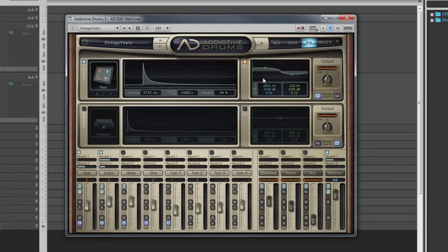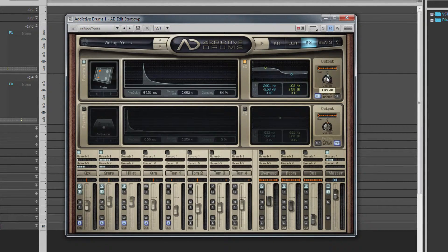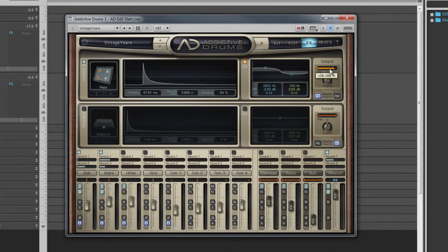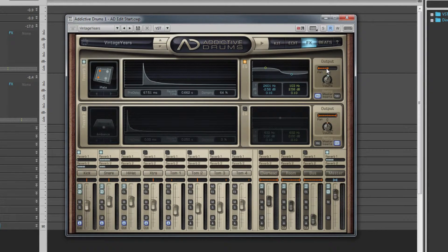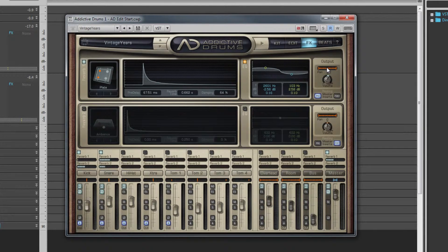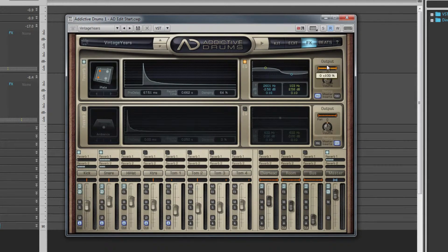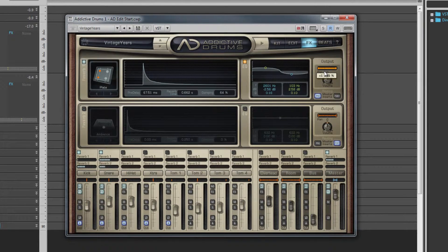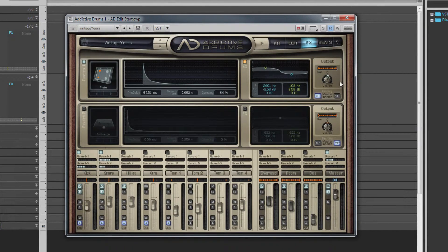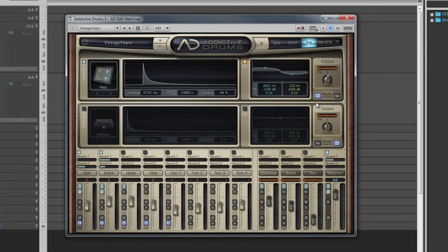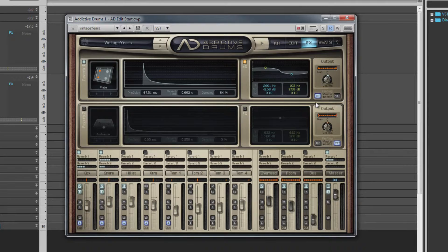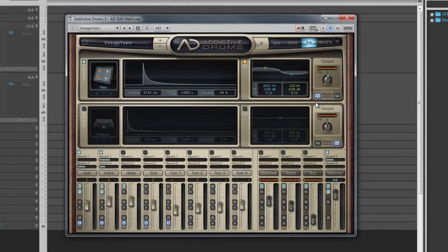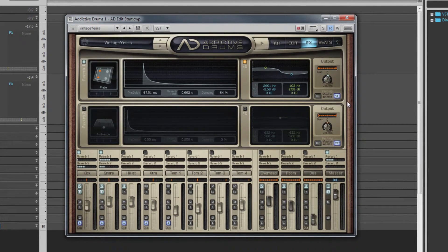The output section controls the output level and pan of the reverb. These do not affect the dry output. Use the pan control to not only control the pan position of the reverb but also its width by click-dragging up and down. The pre and post switch controls where in the routing chain the reverb signal is added—either pre-master inserts, which means that the reverb signal will be further processed by the master processors on its inserts, or post, leaving the reverb signal unprocessed by the master bus.